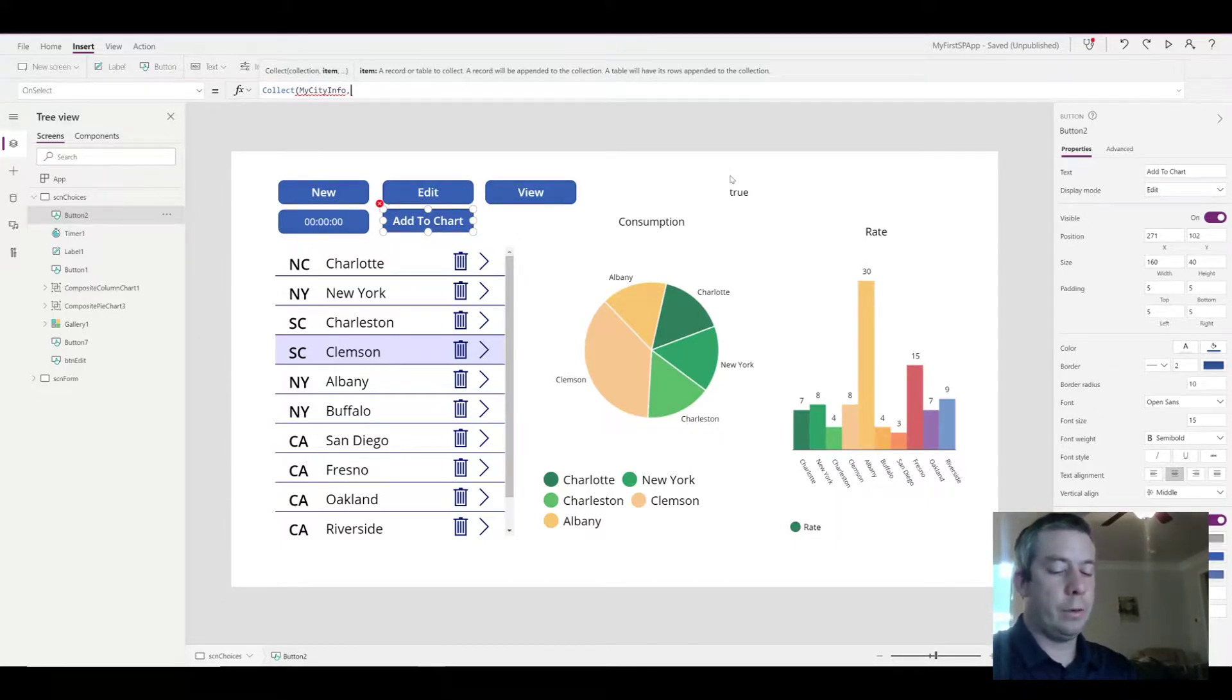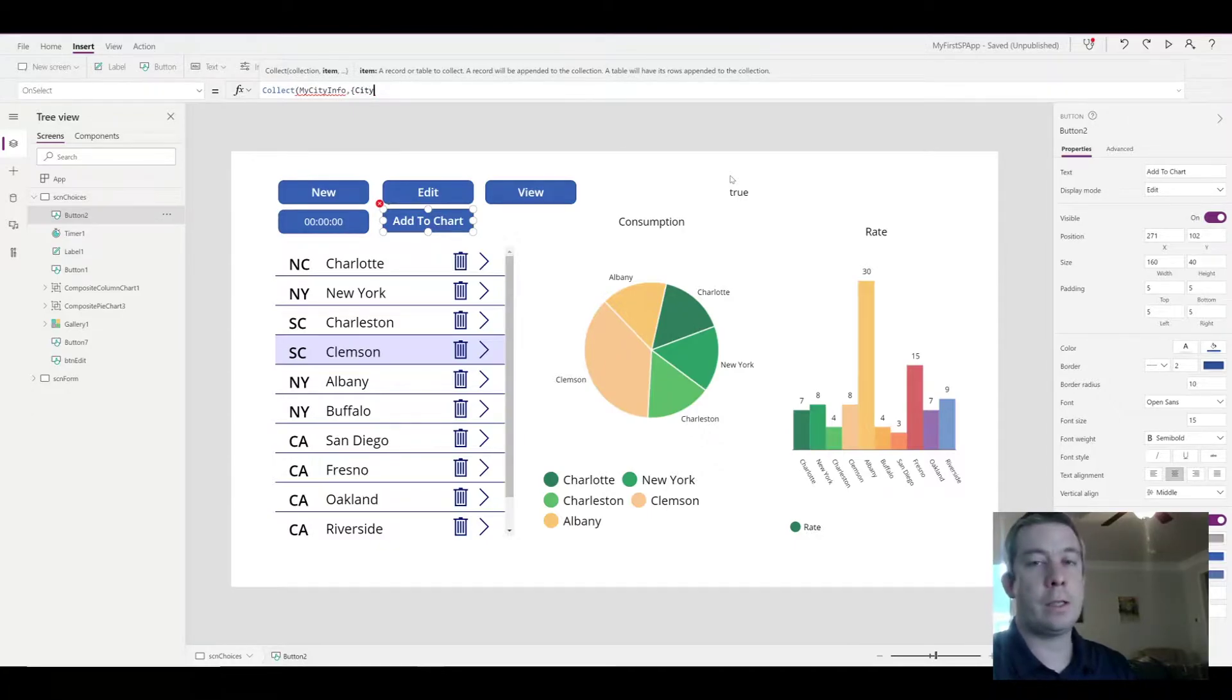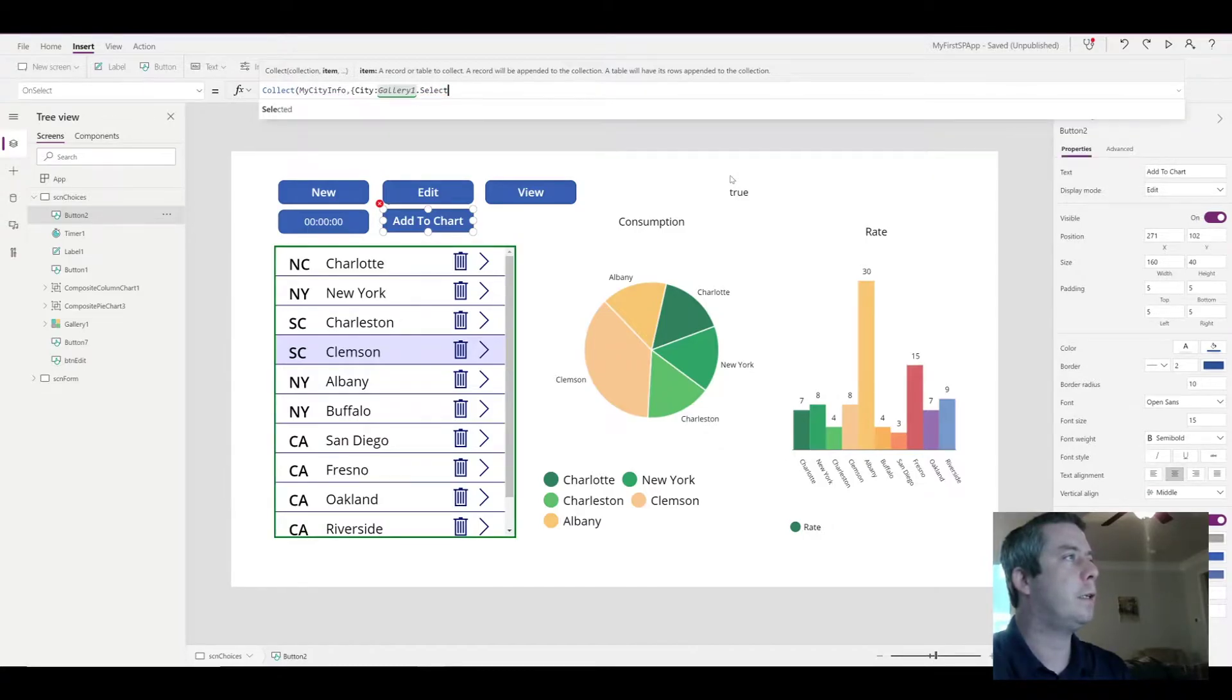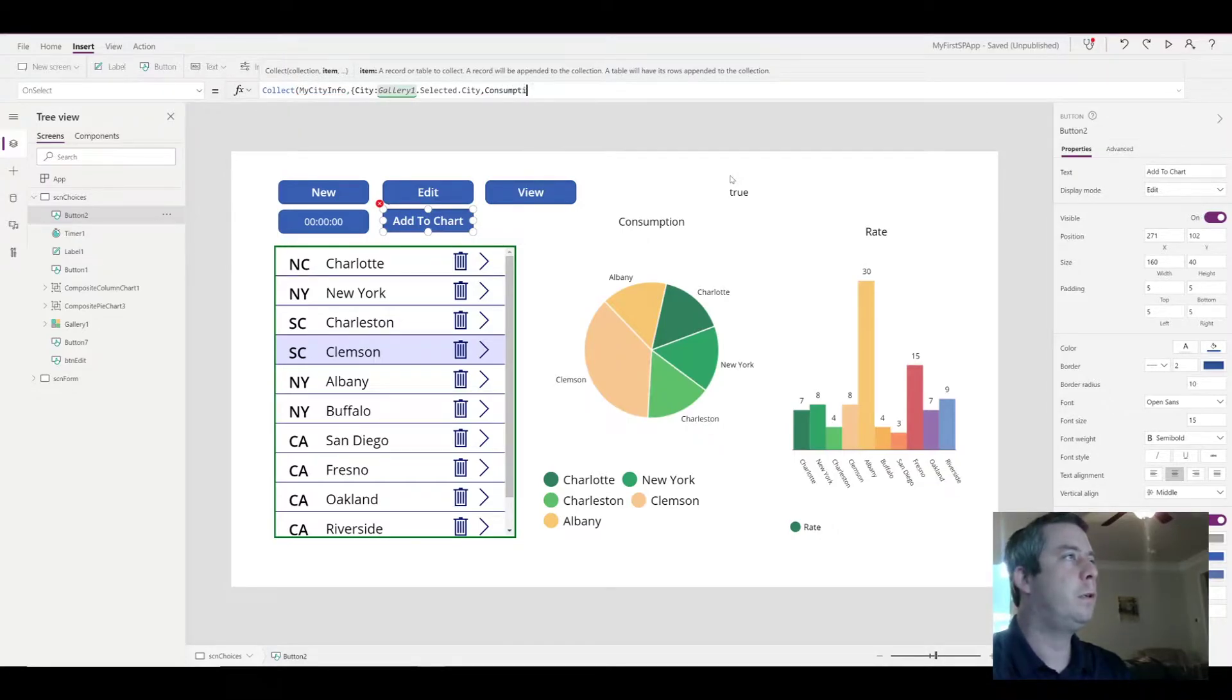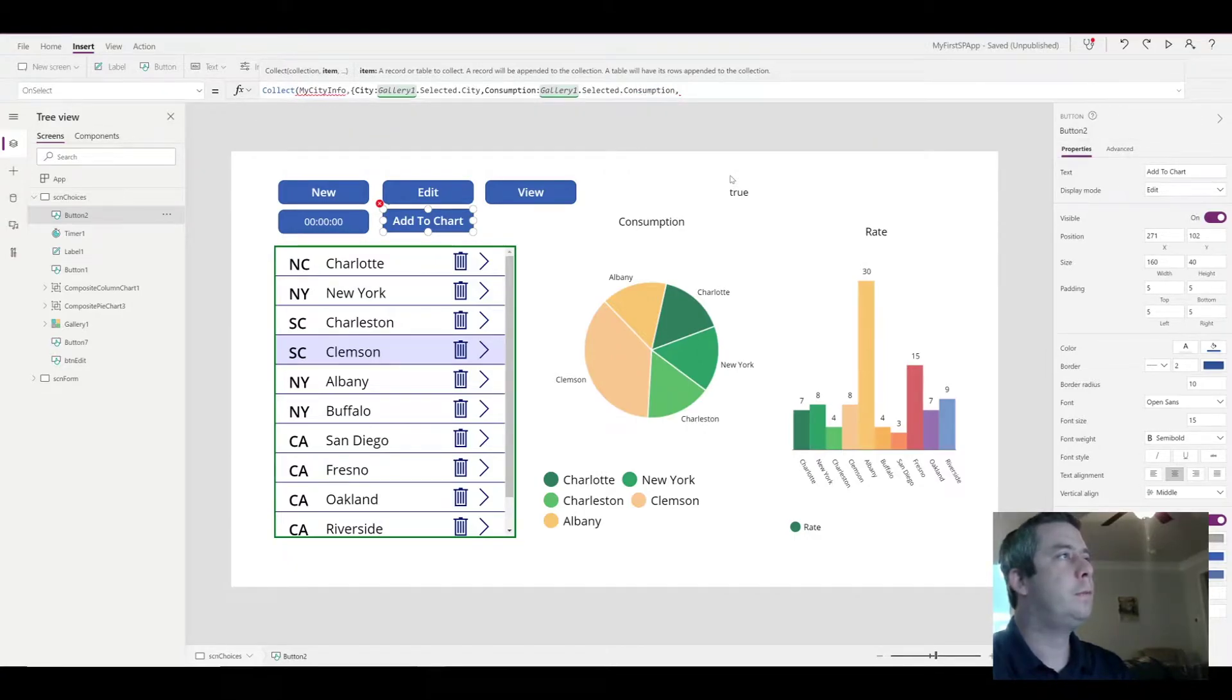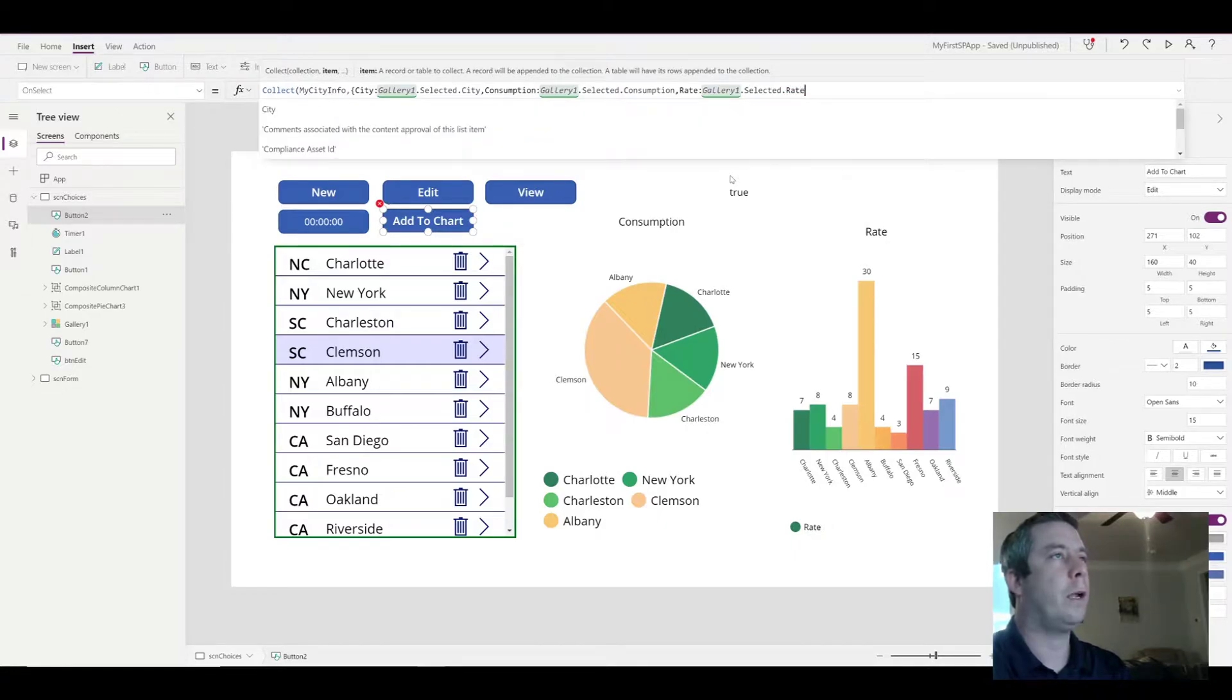And the next thing we want to do is collect three sets of data. The first is going to be the city name. So I'm just going to call it city. That's us naming our column and our collection. And what is this column going to collect? It's going to collect gallery1.selected.city. The next we want to collect is the consumption. So that's the name of our column. It's gallery1.selected.consumption. Our third is going to be the rate. Name of our column. Gallery1.selected.rate.